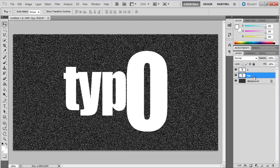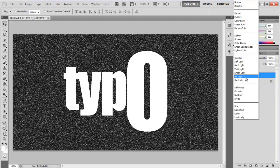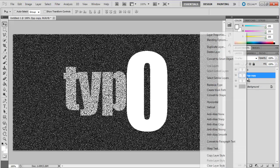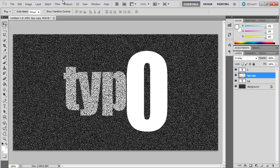Once done, change the blending mode of the text layers to overlay. Then duplicate and rasterize the layer.